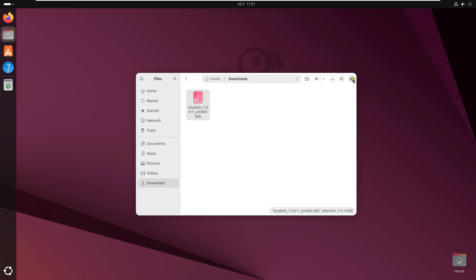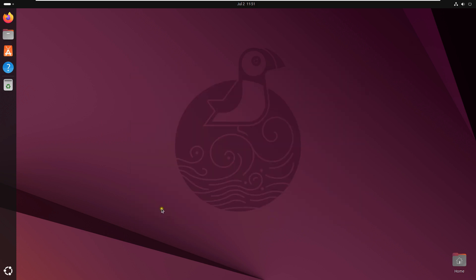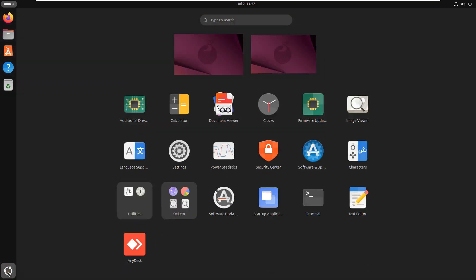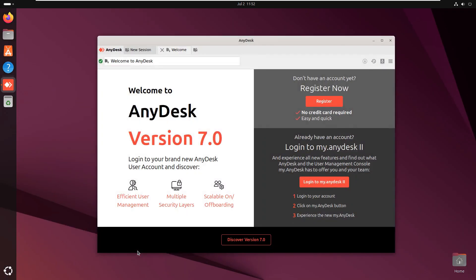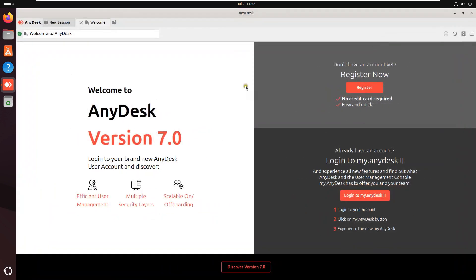Close Downloads. Click on Show Applications. Click AnyDesk. Now AnyDesk is open. This is AnyDesk welcome page. I am going to close this page.